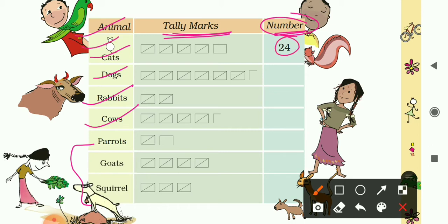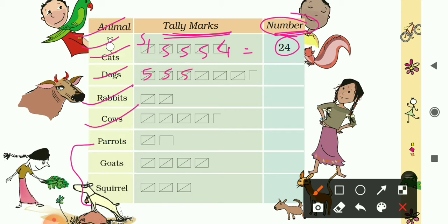First is cats — it is given as 24. Let's understand: the first box represents 5, the second is 5, the third is 5, and the fourth is 5, so 4 fives make 20, and then there are 4 more — so 20 plus 4 equals 24. Similarly for dogs, the first box is 5, second is 5, third, fourth, fifth, and sixth boxes are also 5.